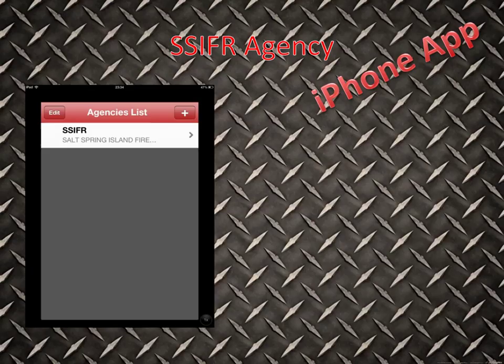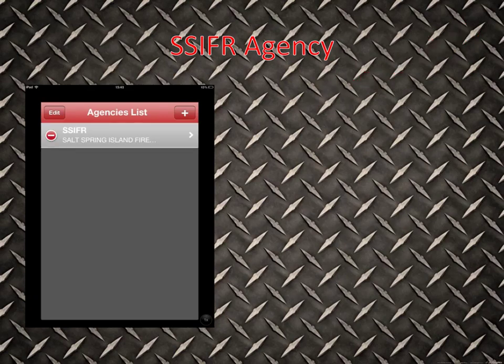Here's an image of the Agency List — this is an iPhone app view. As you can see, SSIFR is our Agency List. By clicking the Edit button here, you'll notice the screen changes slightly, and this is how you can edit your Agency List.